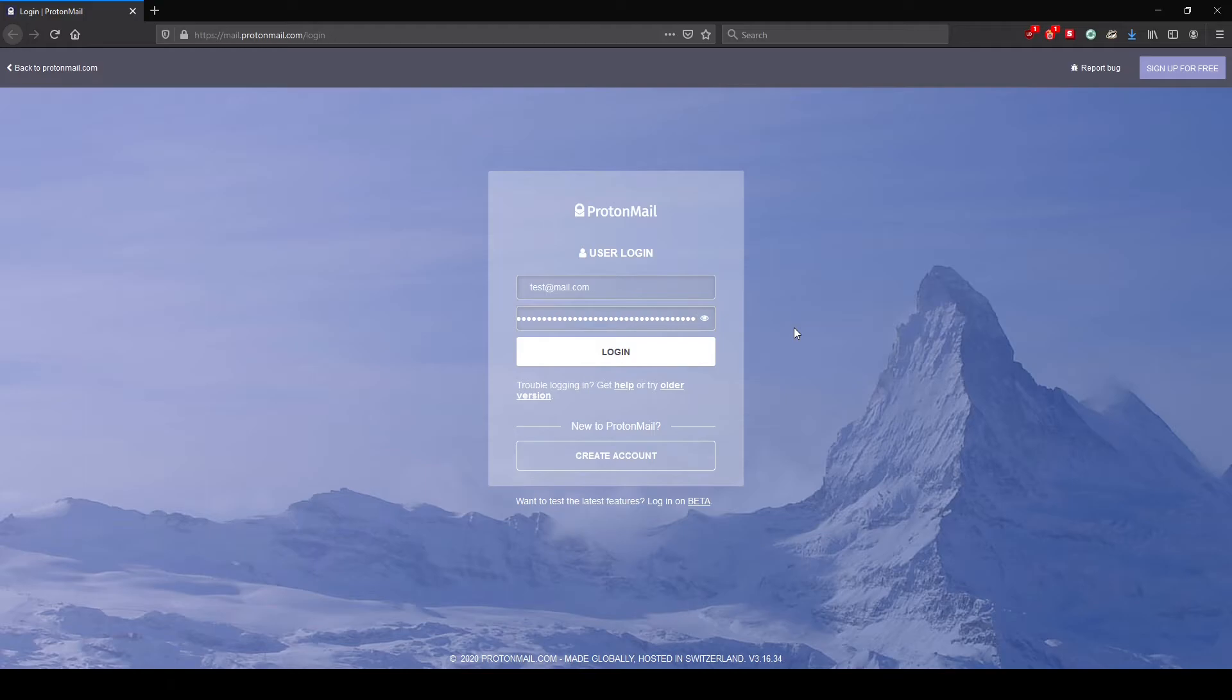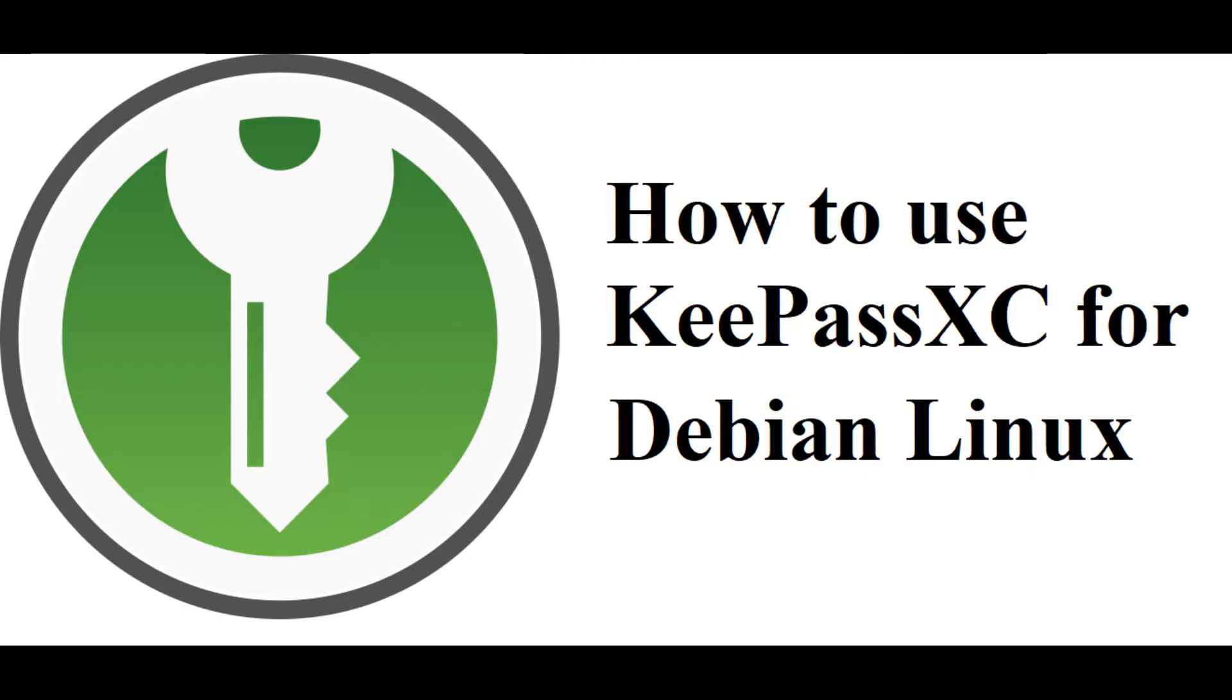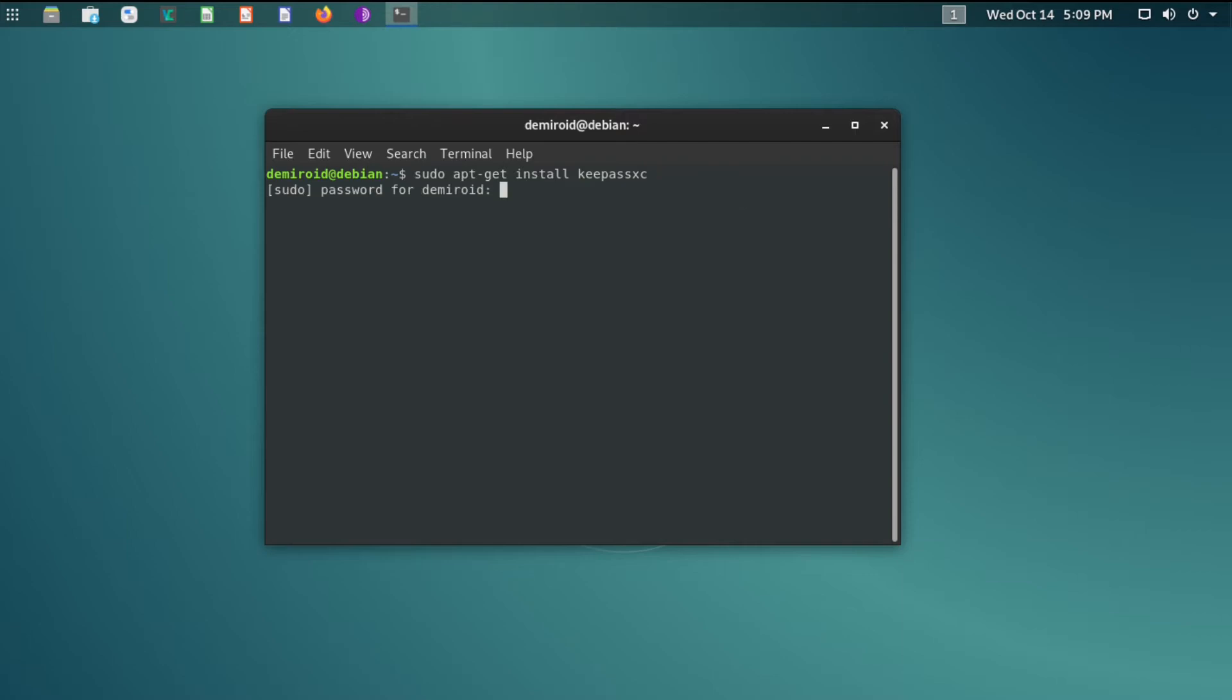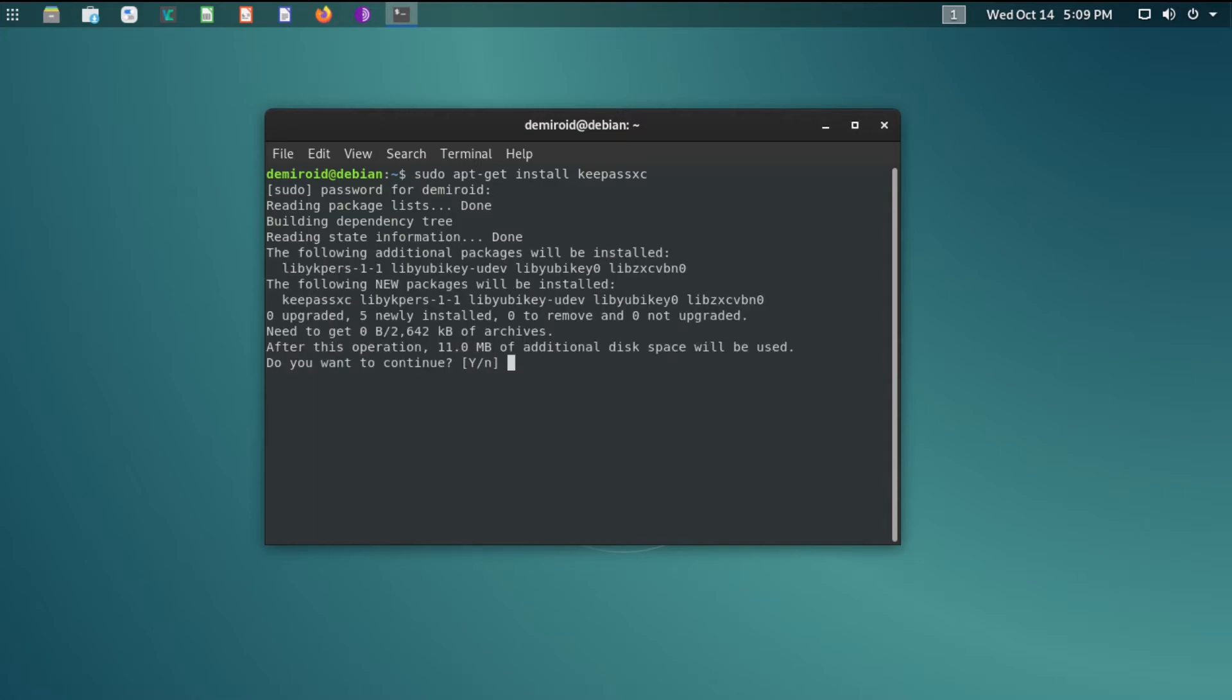So we will be using KeePassXC on Debian Linux. Opening up our terminal we can see here that we have the commands for installing KeePassXC which is sudo apt-get install keepassxc. Clicking on enter we have to enter another password for confirmation and enter Y for yes.